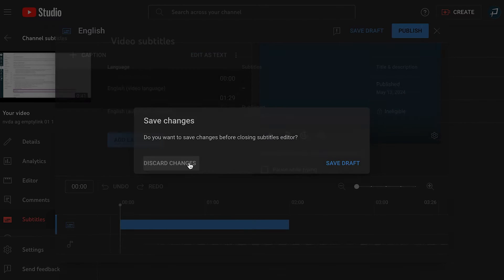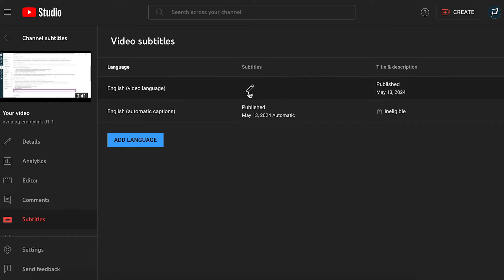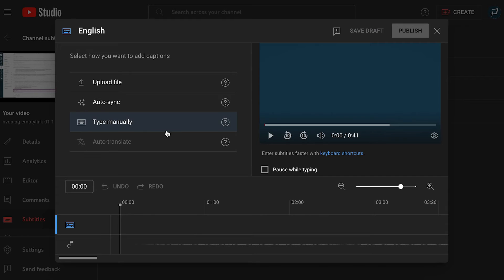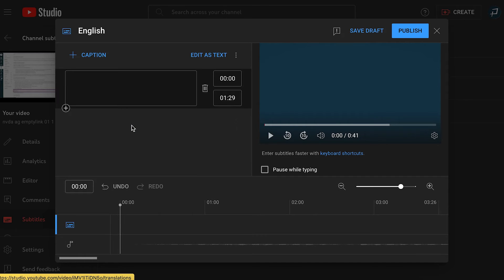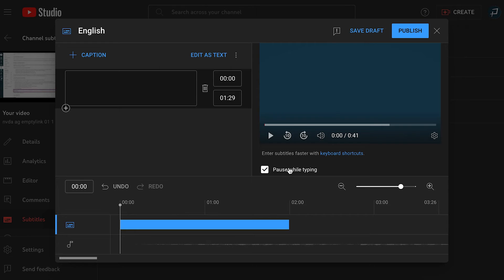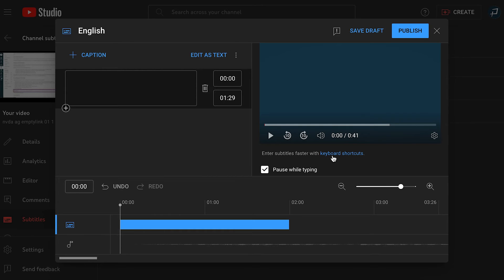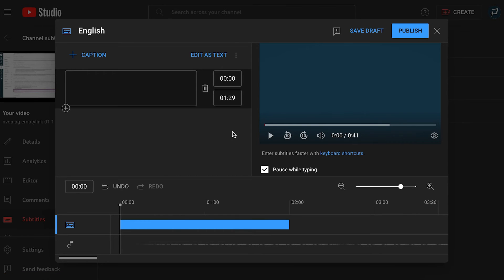I'll go back to the caption options and select type manually. If you don't have a transcript, using YouTube's type manually option is helpful because it has some built-in options that make typing the captions easier. You can select the pause while typing checkbox and use the settings and the player controls to slow down the video's speed. There are also keyboard shortcuts and YouTube automatically sets the caption timing, meaning you don't need to type out the timestamps.